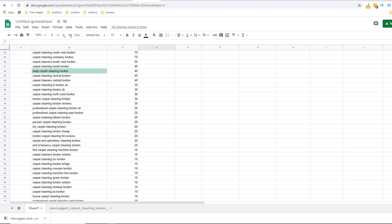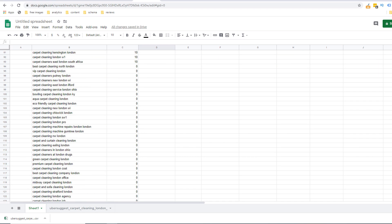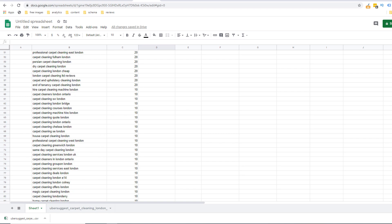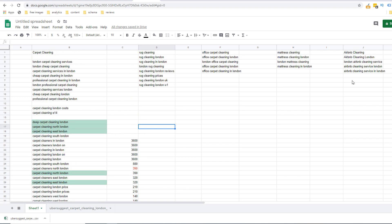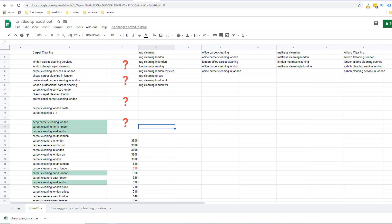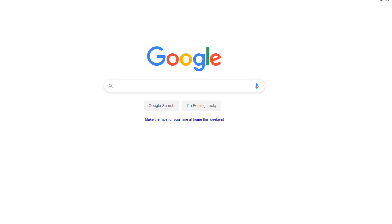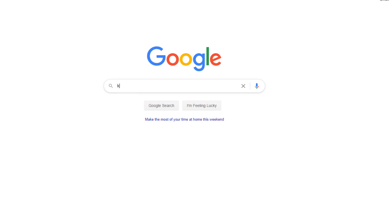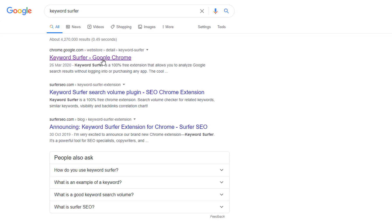By now you should have a very exhaustive list of keywords you can refer to whenever you want to create some content on your website but we need to choose which ones we should prioritize. This is generally done through volume data as the more times a keyword is searched for the more traffic it will drive. Since we only have data for a selected number of keywords it's a bit tricky to do and ideally we need to understand the volume for all of our keywords or at the very least the ones we think are likely to drive the most traffic. Go to Google and search for keyword surfer.